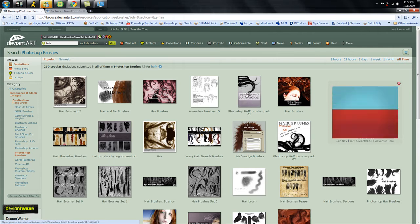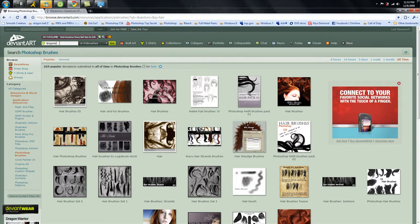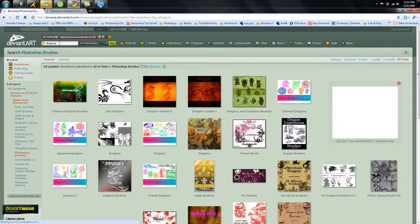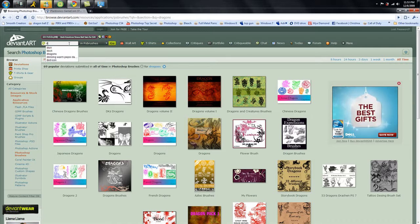Just type in 'hair' and all the hair brushes come up. Let's type in 'dragons' — and all these dragon brushes pop up.